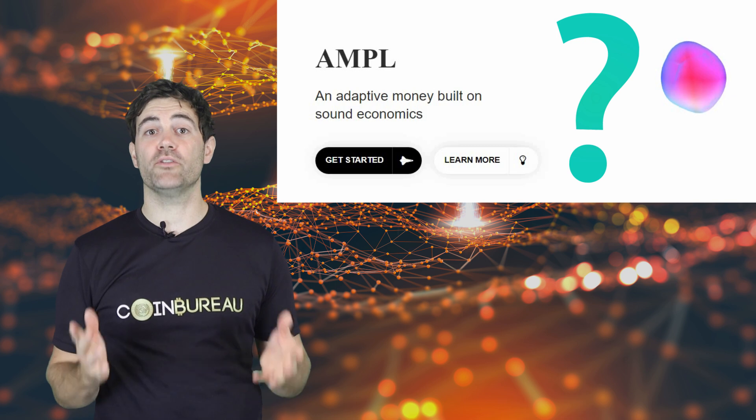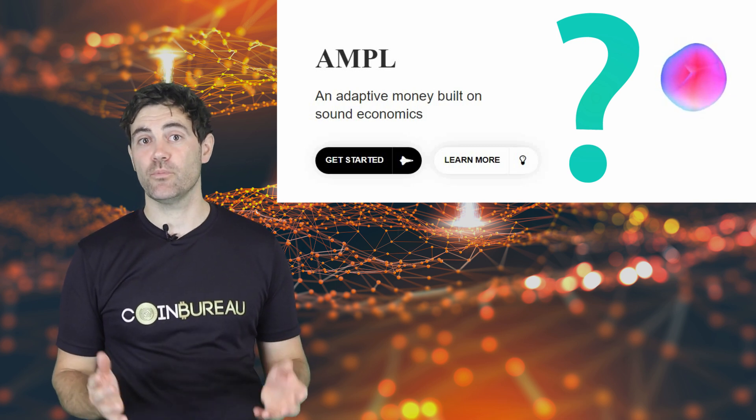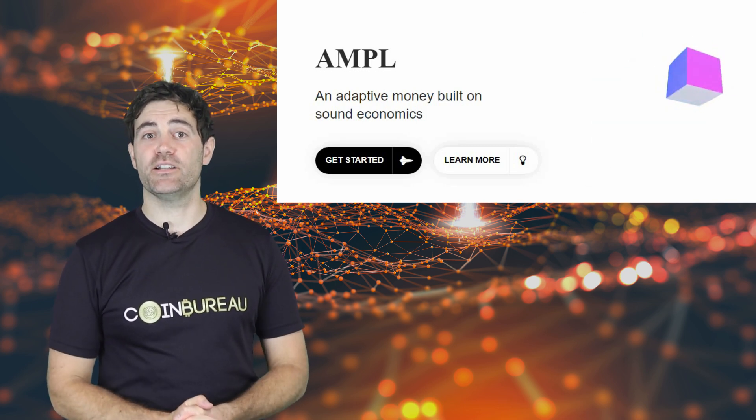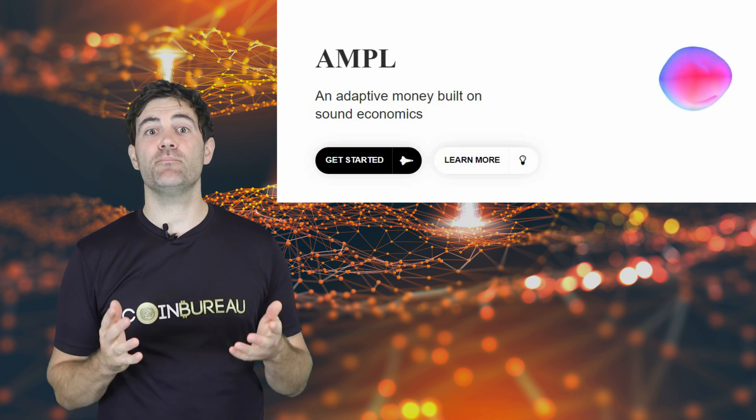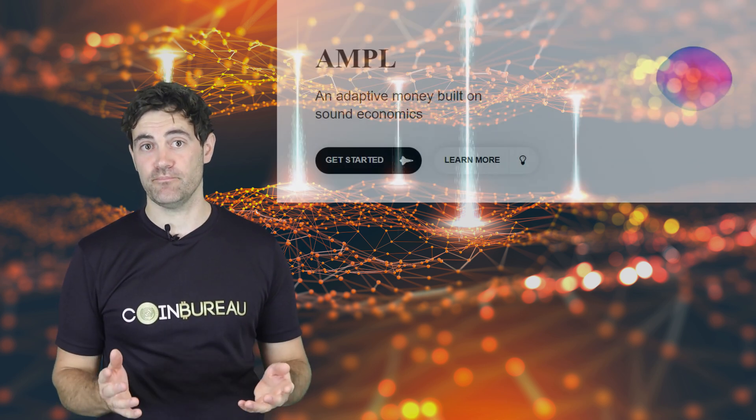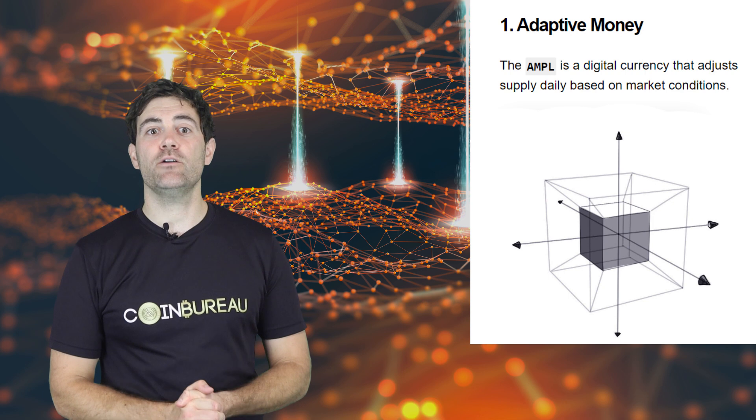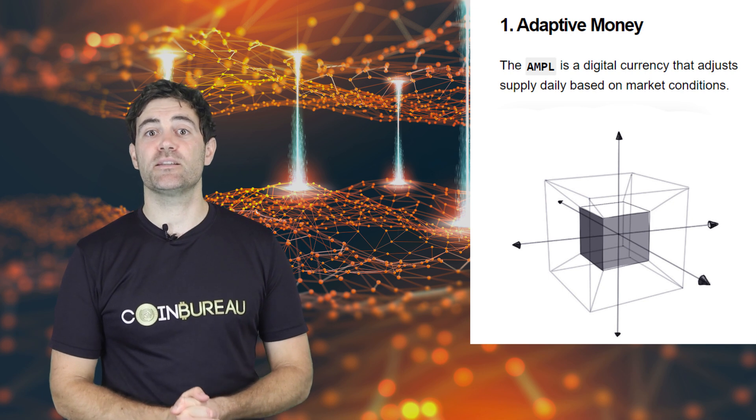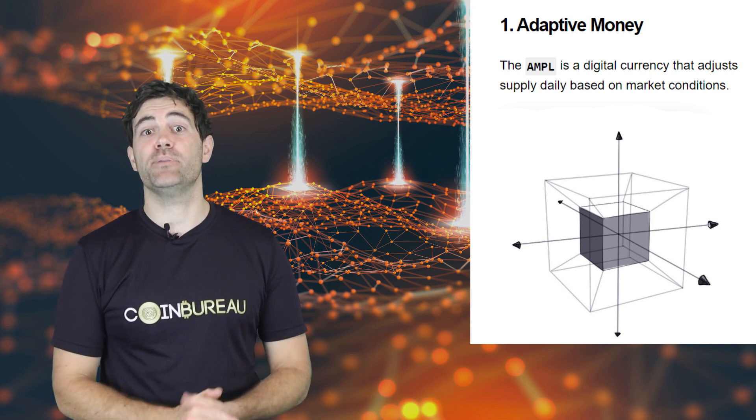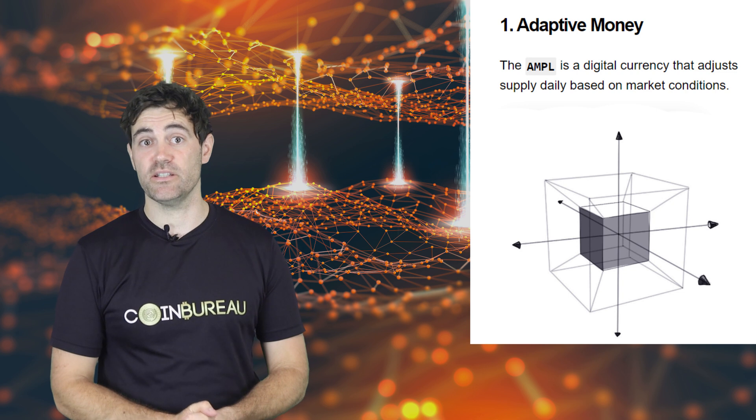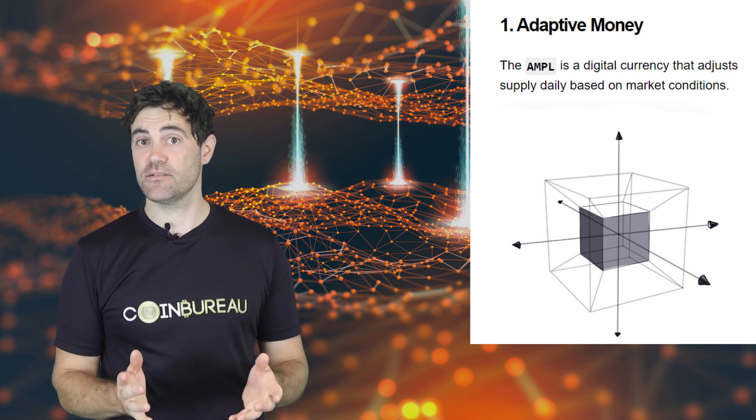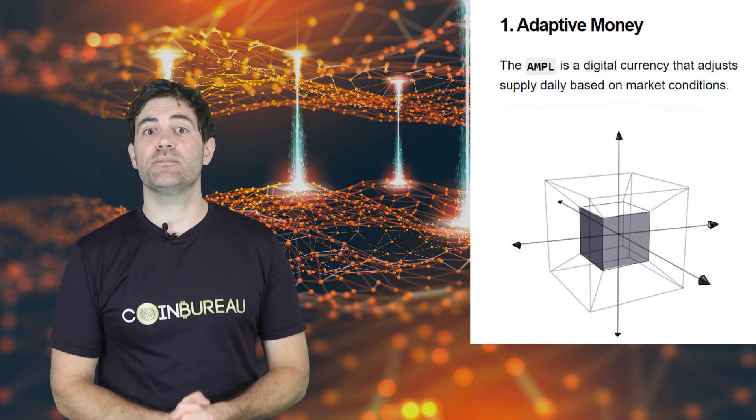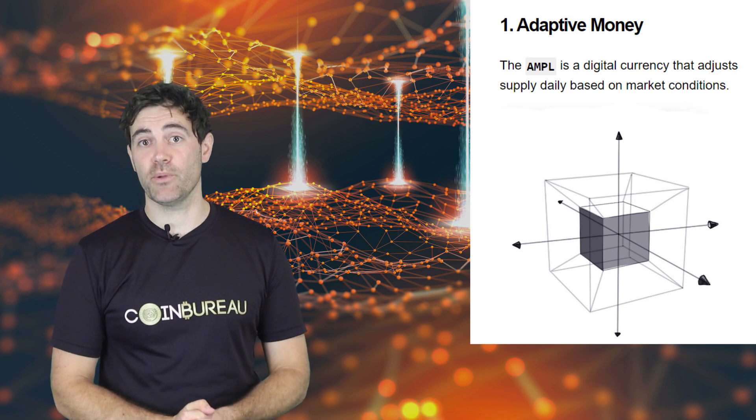So, what the hell is Ampleforth? Well, it's a first-of-its-kind cryptocurrency that is designed with completely elastic supply. What I mean by that is that the total outstanding supply of the Ample or AMPL, Ampleforth's ERC20 token, is not fixed. It is designed to adjust based on some pretty sound economic principles. The most basic principles of all, supply and demand.